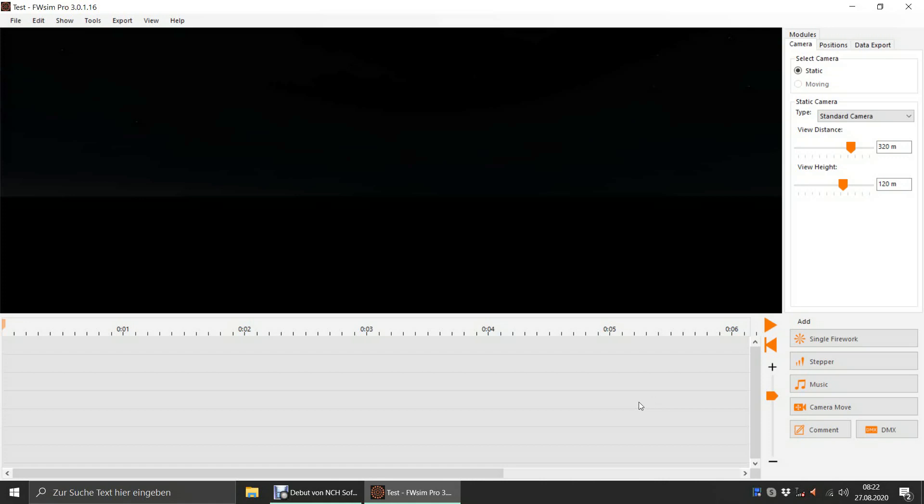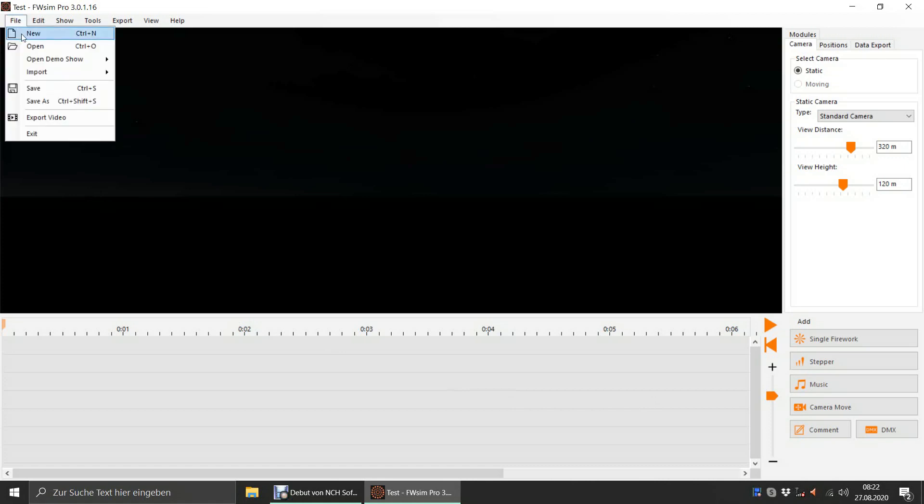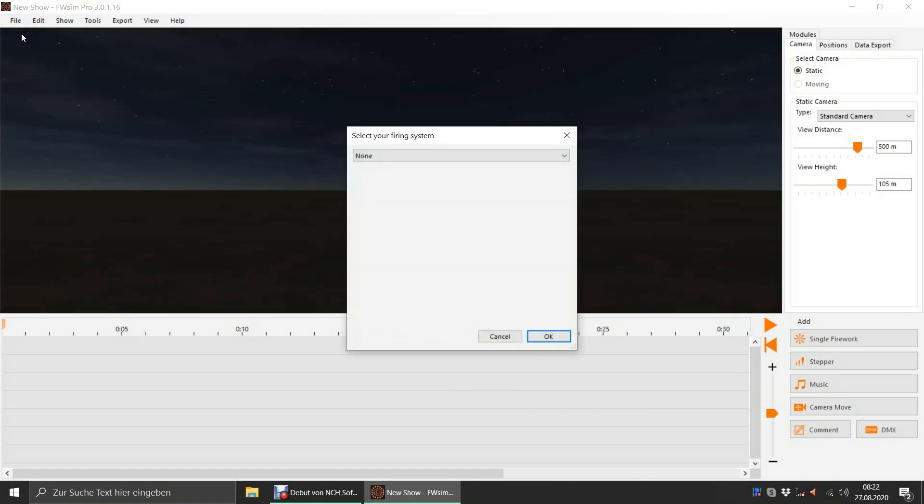In this video, you will learn how to plan a simple fireworks show in FWSIM Pro and transfer it to your Cobra firing system.